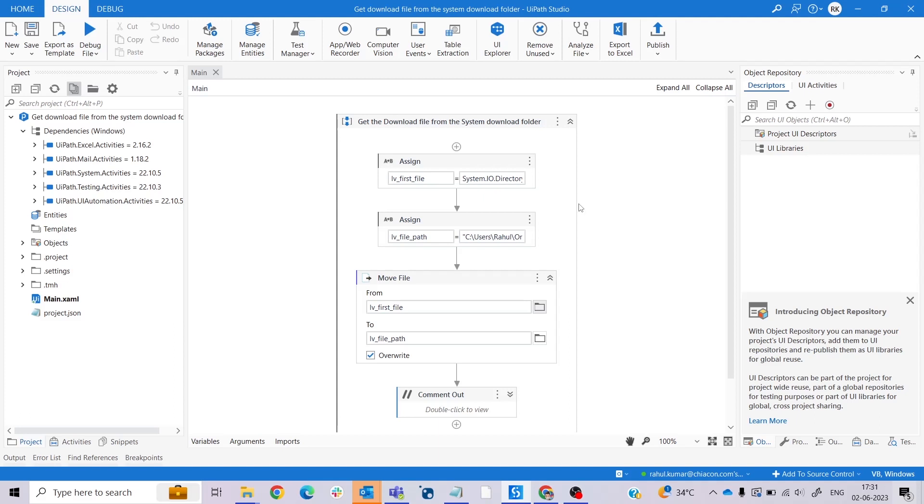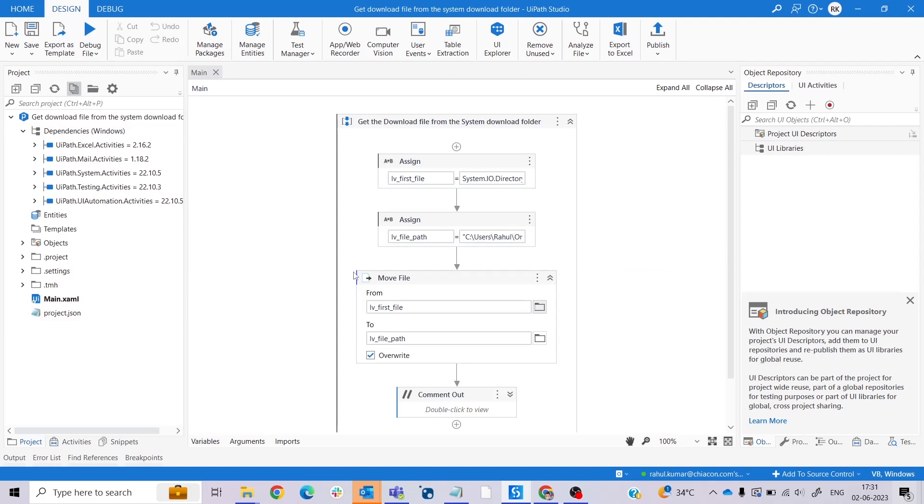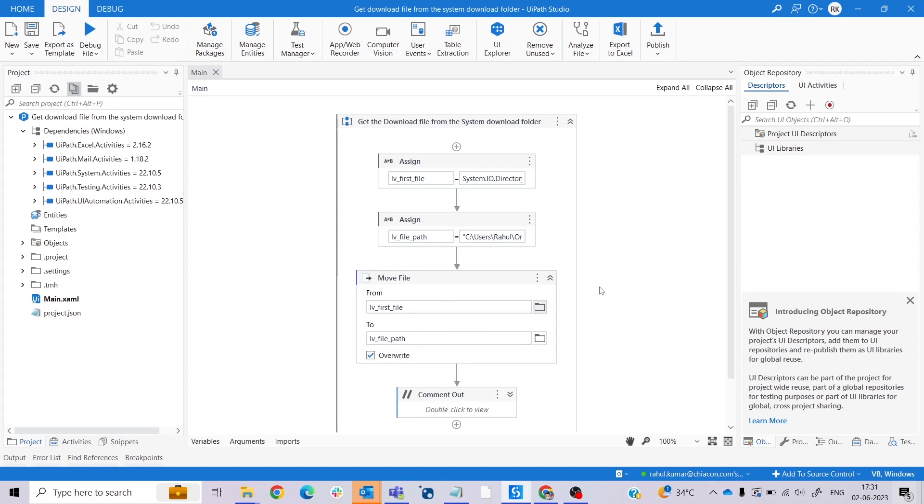Now take another assign activity. Here I take another assign activity with the name of lv_file_path, a string variable, and here I declare the path where I need to store that file. Now I take a Move File activity. In the From portion I pass the value of where I get the file - that is lv_first_file - and in the To section I write lv_file_path, which is where I need to store that file. So this is the code.